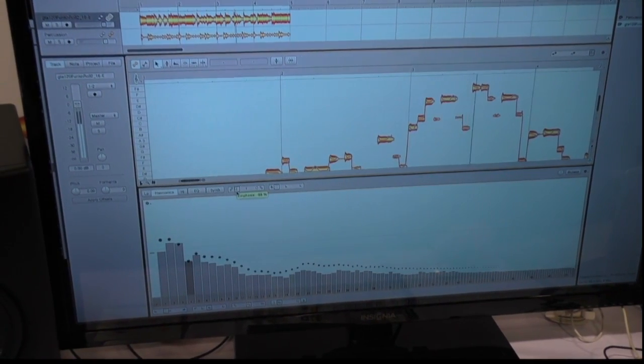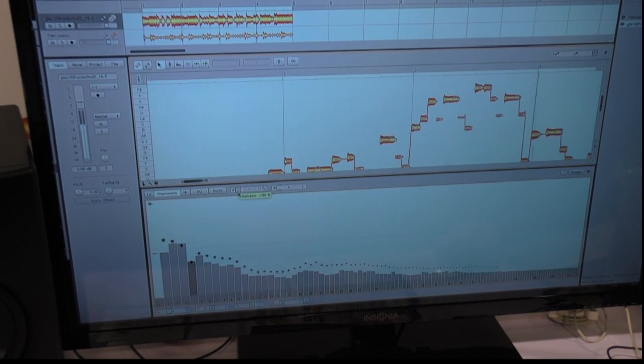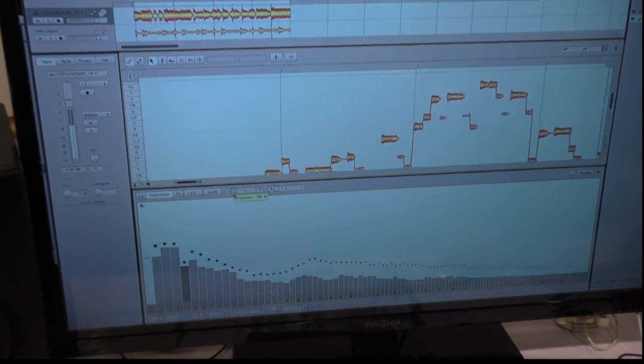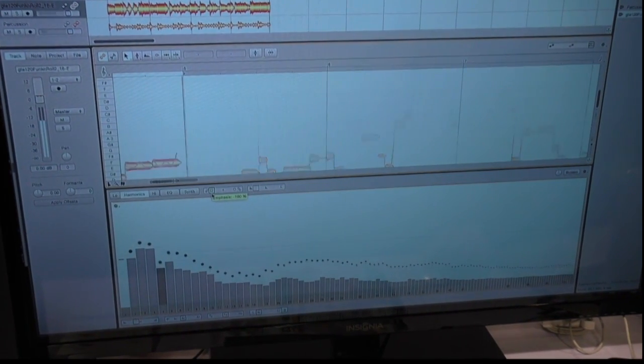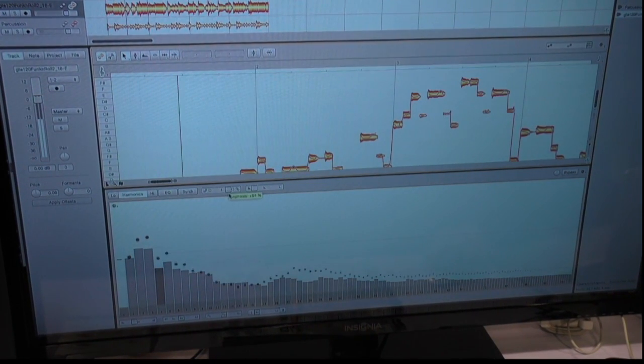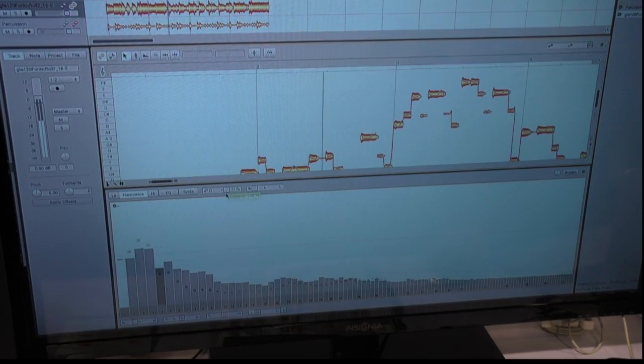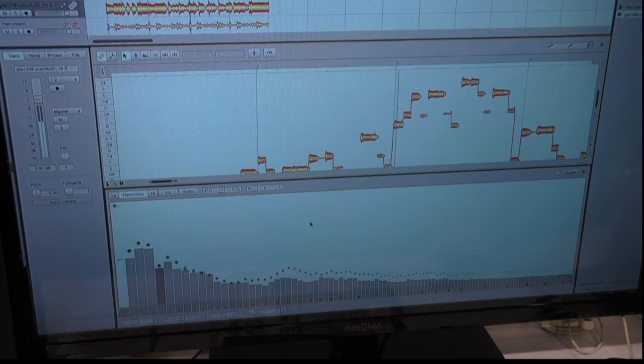I can take out the vibrato effects here. I can even exaggerate it. And all this kind of stuff. So these are the three main things.